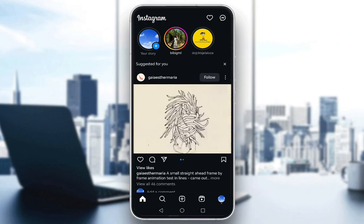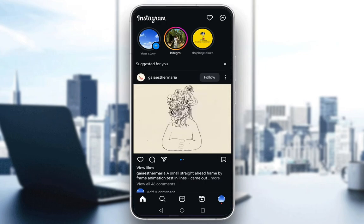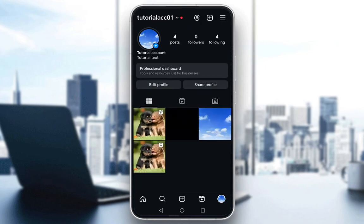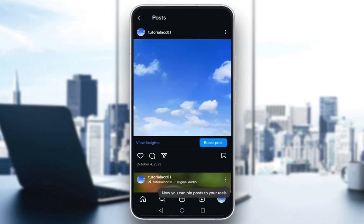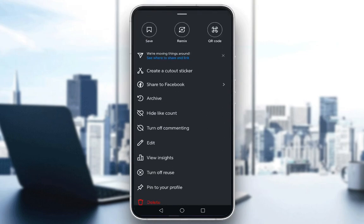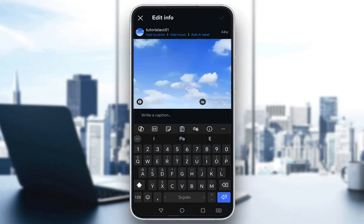It's very easy to do and I'm going to show you on one of the posts I already have. Go into your profile in the bottom right — just click on your profile icon. I'll click on a picture with the clouds, and what you're going to want to do in this post is go to the top right, click on the three dots, and then click on Edit. This will enable you to edit your post.